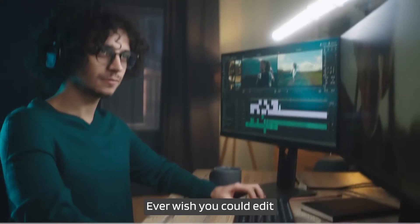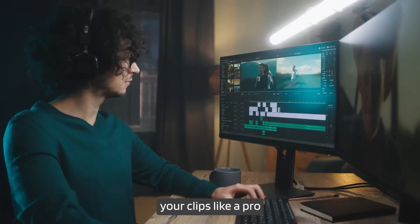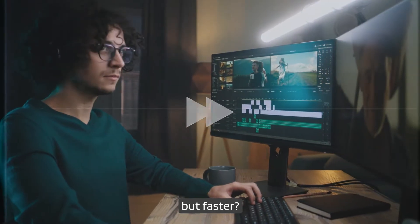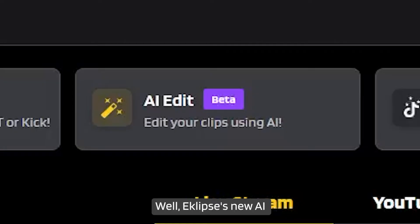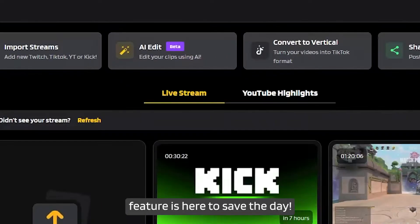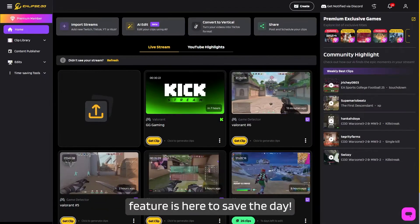Hey gamers, ever wish you could edit your clips like a pro, but faster? Well, Eclipse's new AI Edit feature is here to save the day.